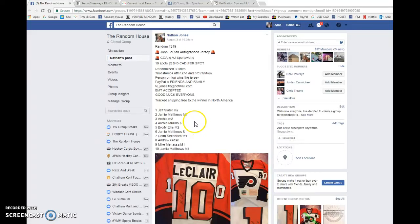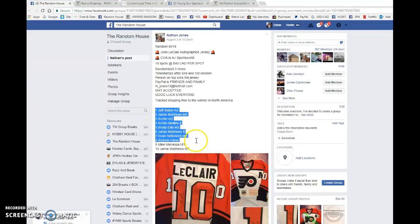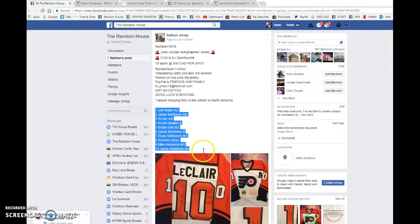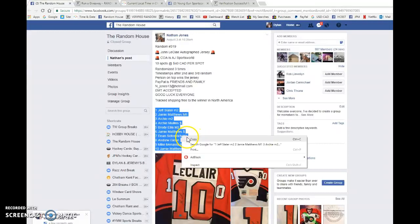Hey guys, Dylan here. Today we have the raffle for Nathan, this is for the John LeClaire autographed jersey. We're doing this one three times. Name on top wins the card. Good luck to you all, Jeff and Jamie at the bookends.